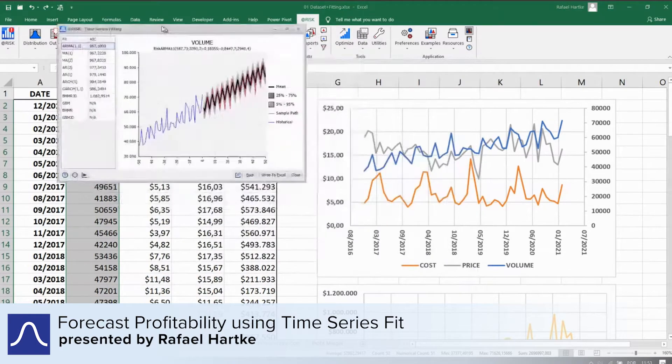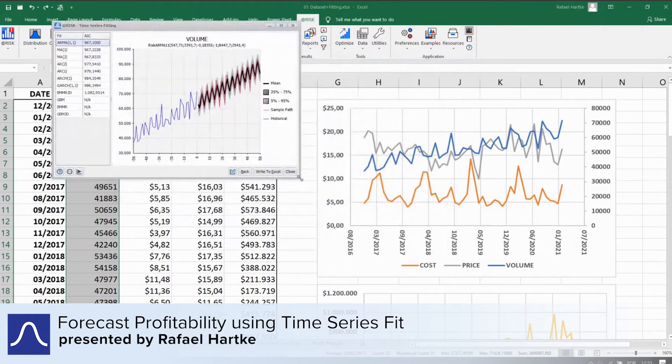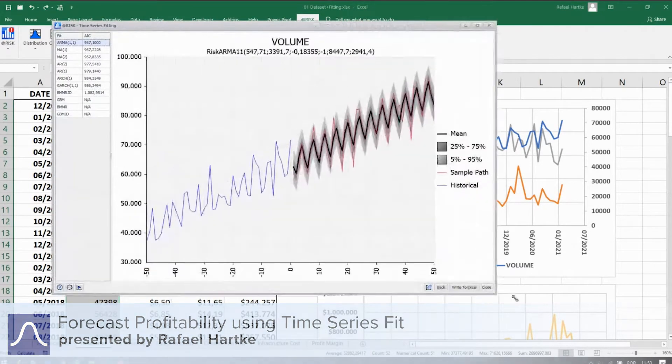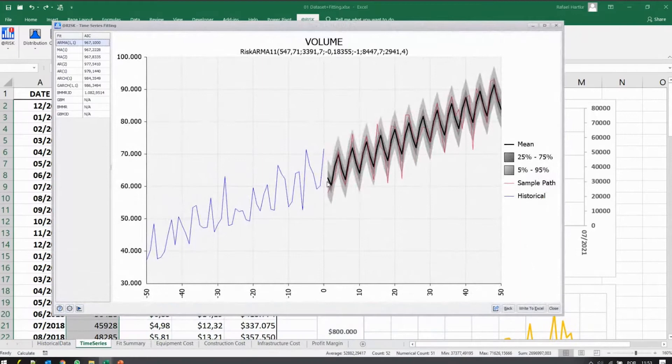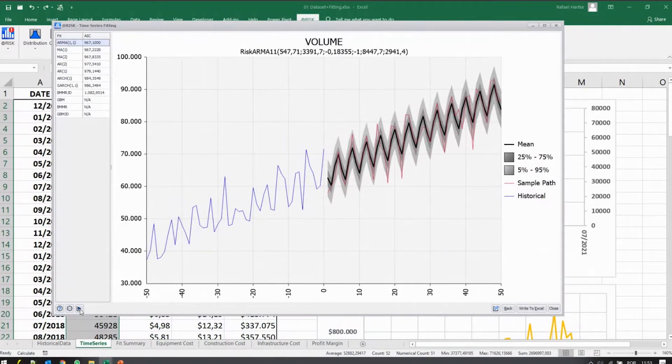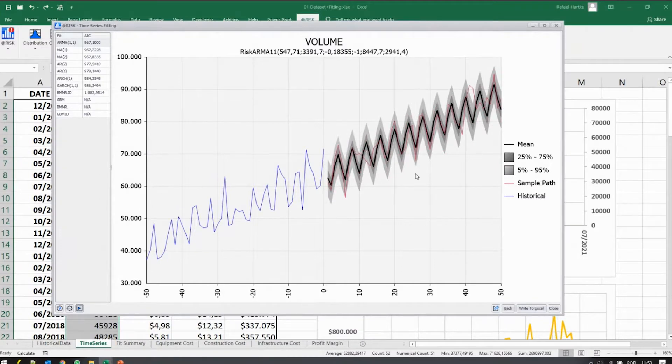If I tell the software to fit the different series for me, it will create for me a representation of historical data and also a representation of the future. So in red here we have one possible curve that would come during the simulation.